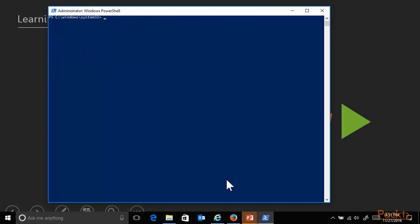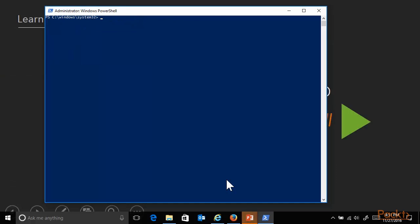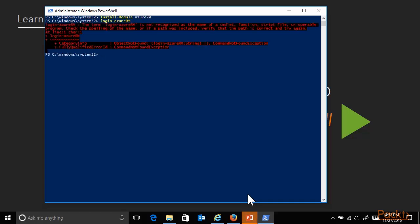Once the Azure Resource Manager module is installed, I'm going to authenticate myself against my Azure environment by using the commandlet, login-AzureRMAccount. As you can see in my demo, I made a small typo there, and I did it on purpose, just to emphasize that it happens.